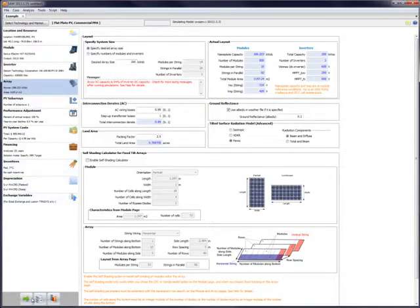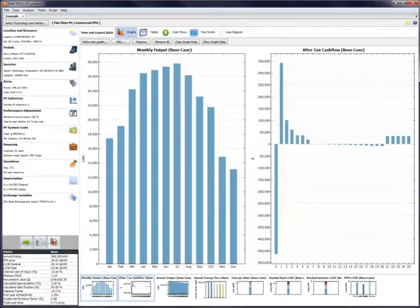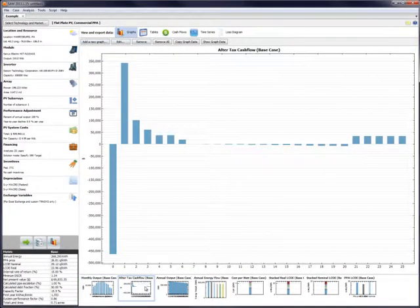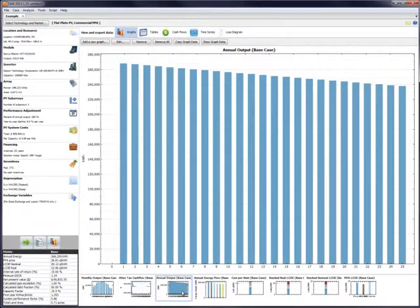Once the model has finished, you can use SAM to create charts, graphs, or tables of expected performance both electrically and financially.